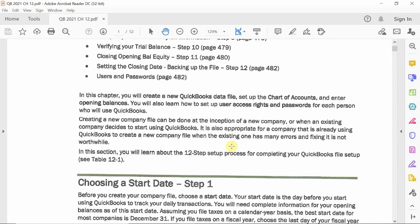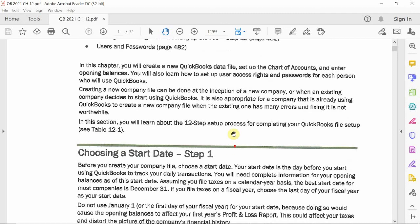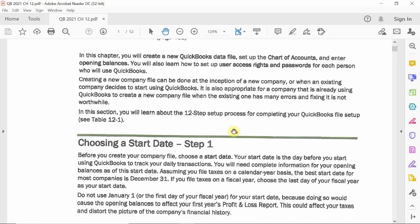There are two ways to create a company file: either through the easy step interview, which is also known as the detailed start, or through the express start.